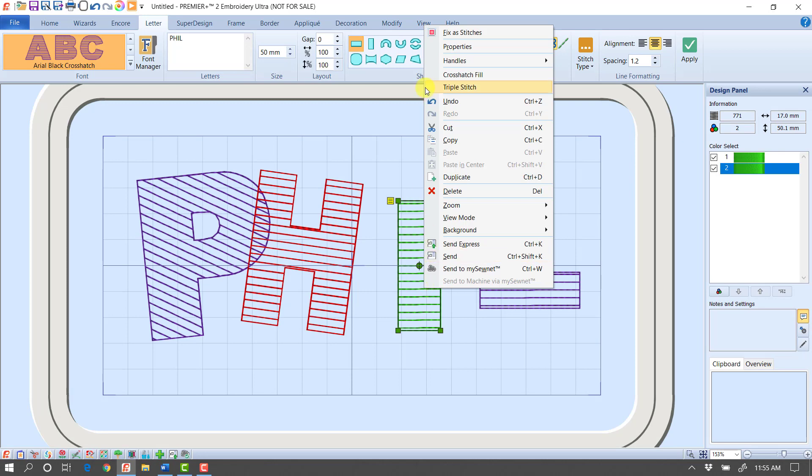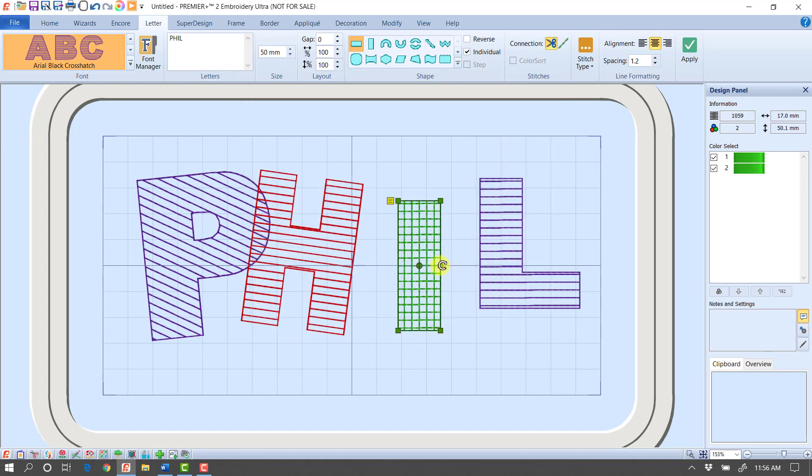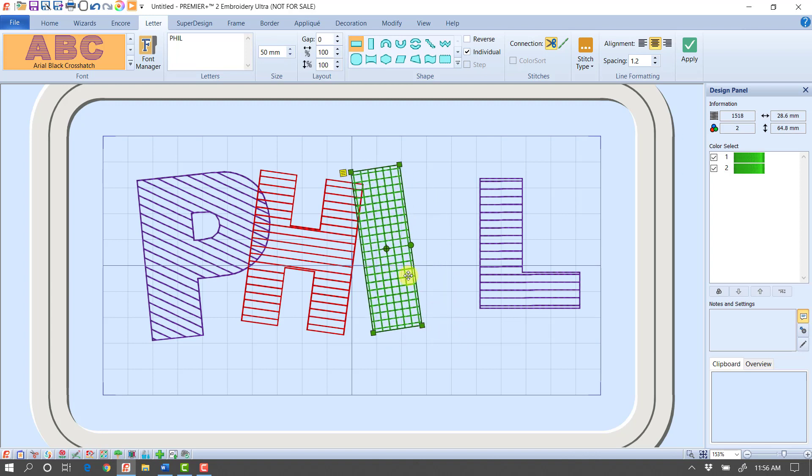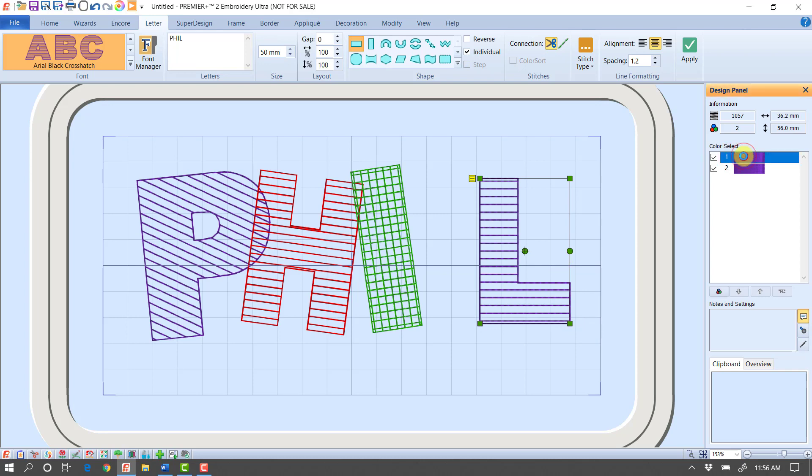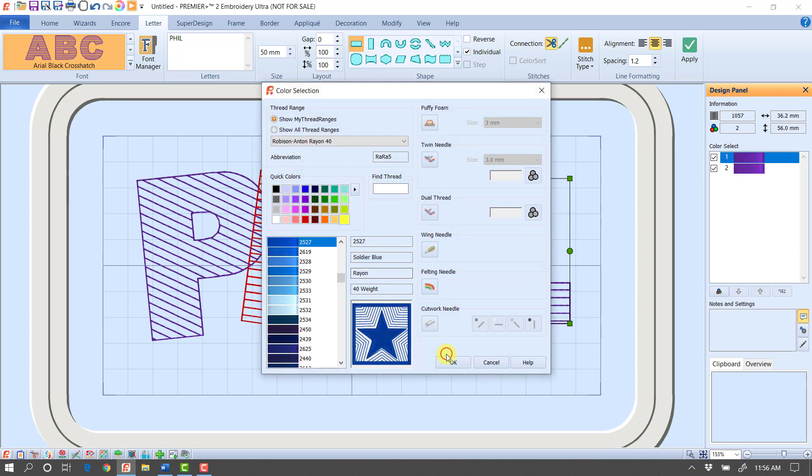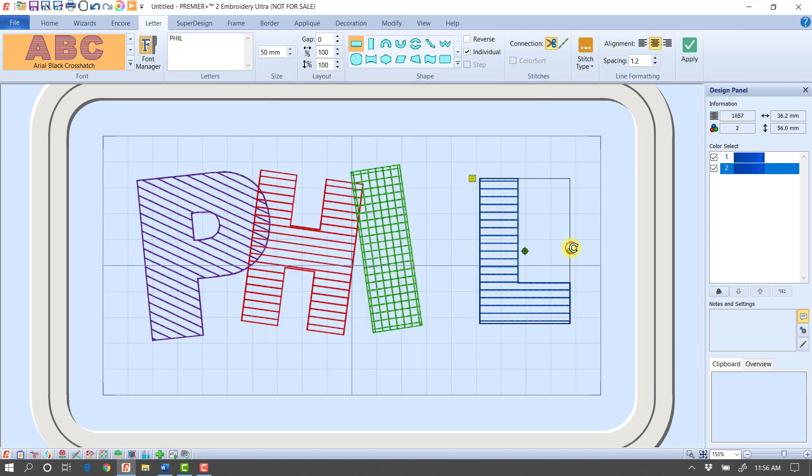Maybe this one's going to be green. And maybe on that one, I want to do a crosshatch fill, but let's make it squares. And then on this one, we'll try blue.